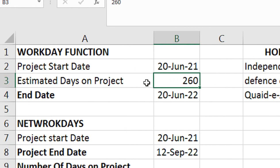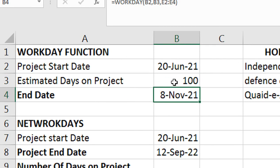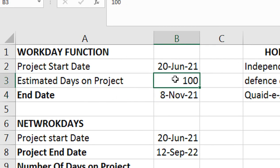Now, the estimated days on the project are 260 days. From 20 June, adding 260 days with the included holidays, the project end date will be calculated. If we change the start date, the estimated end date will update automatically in the cell.